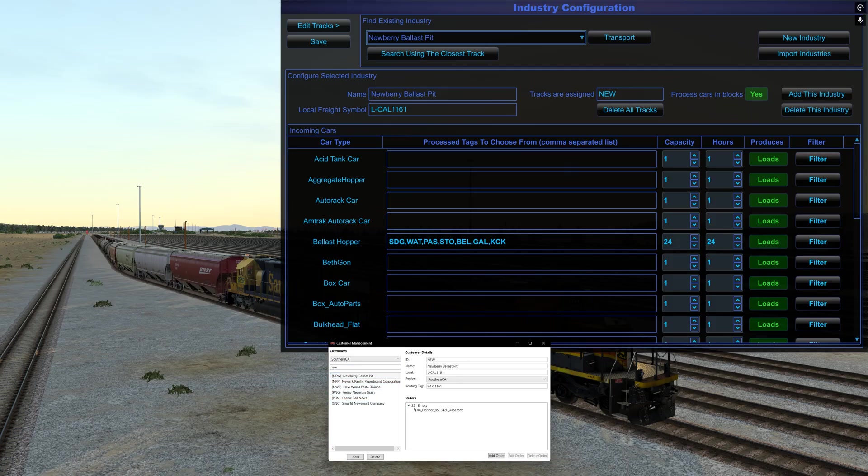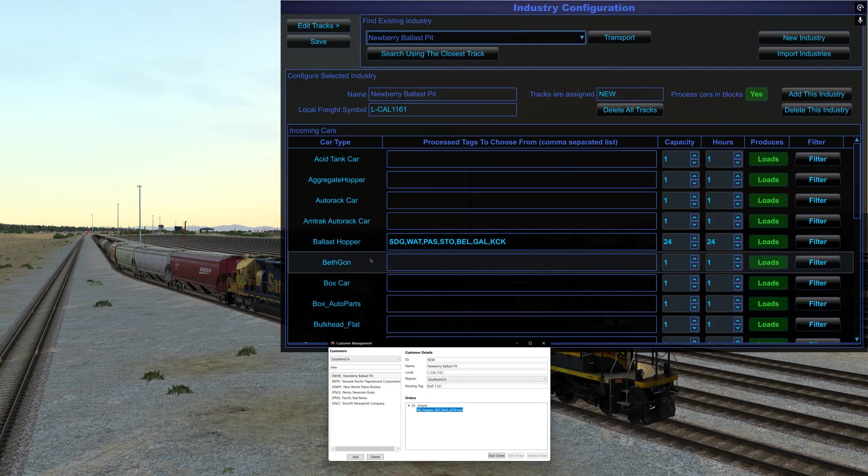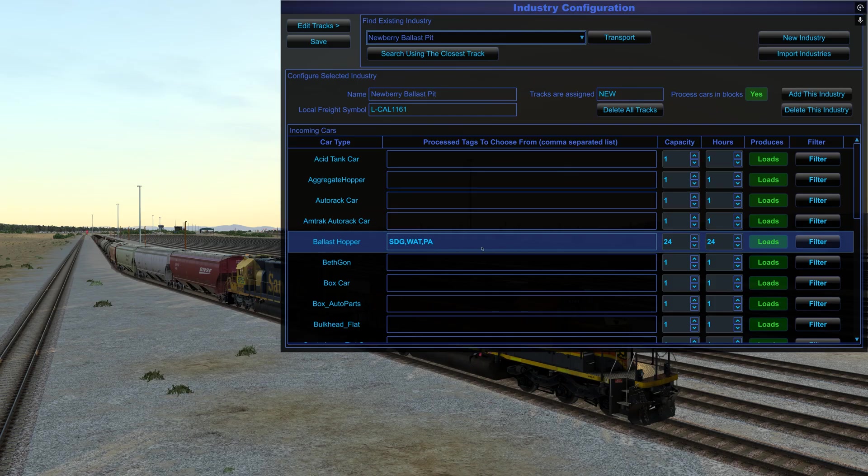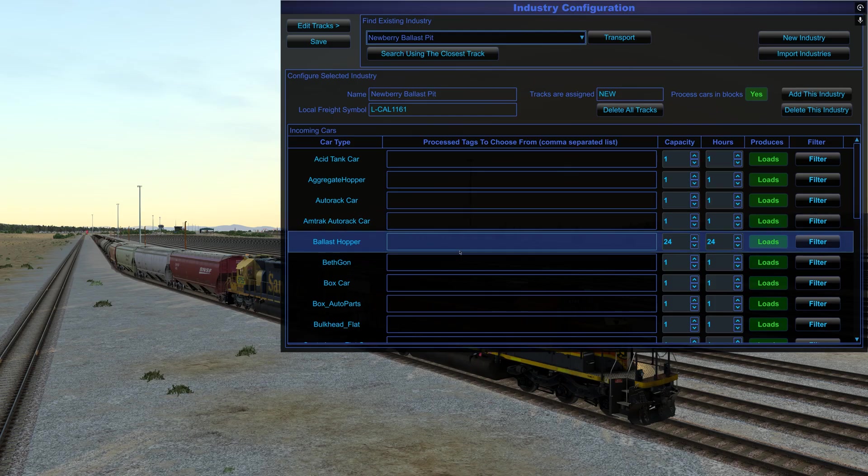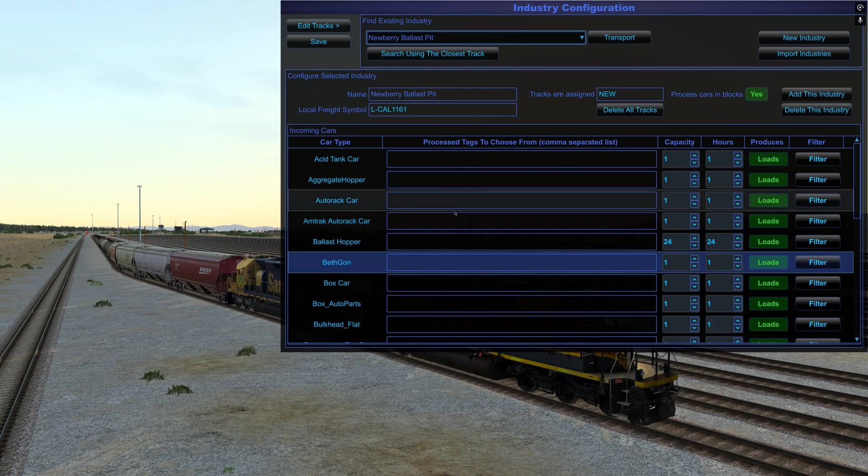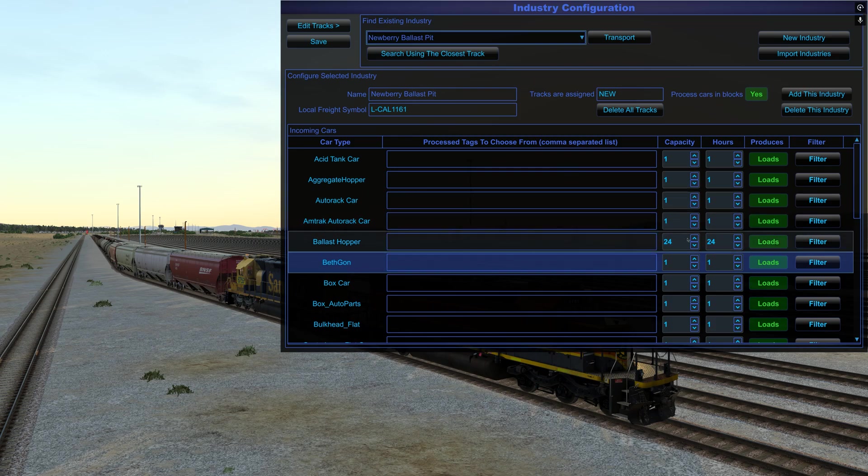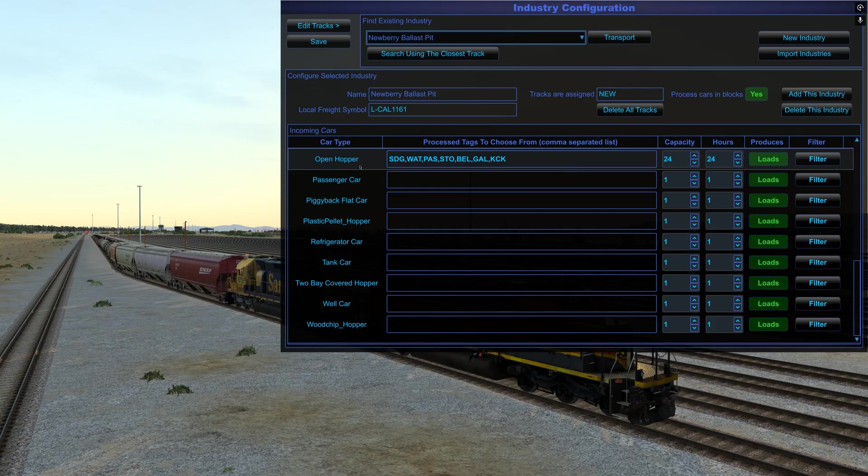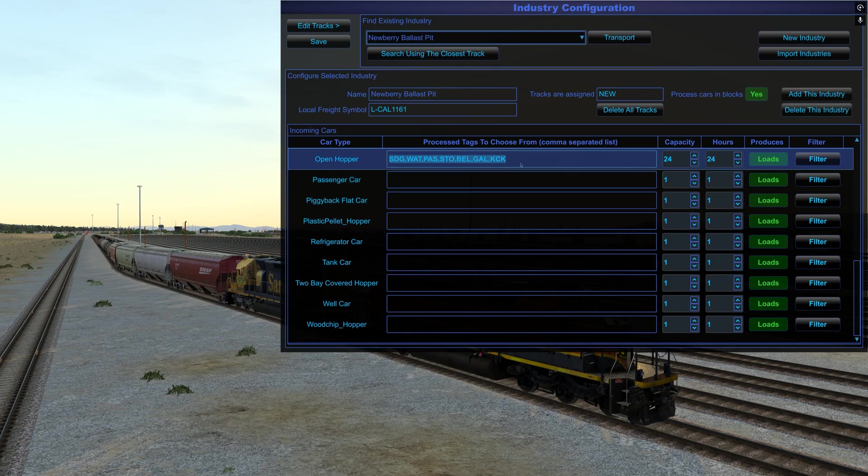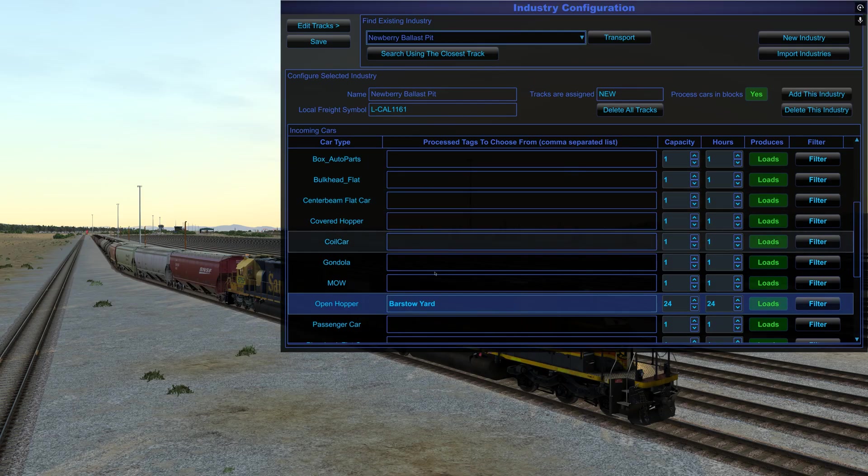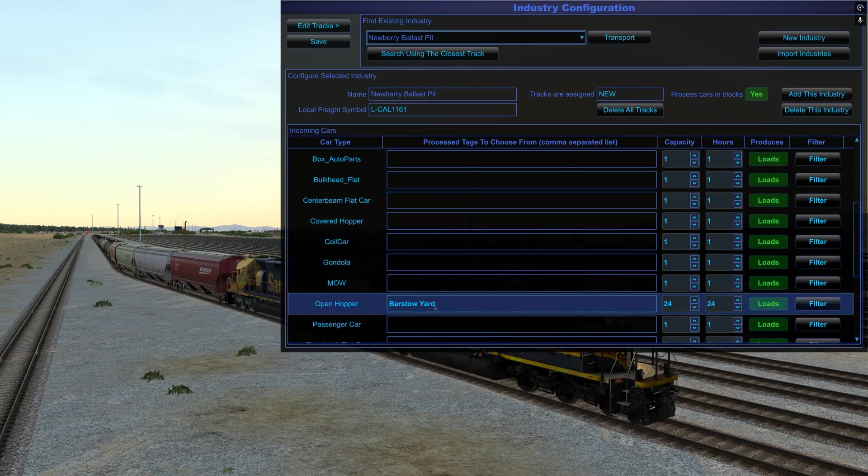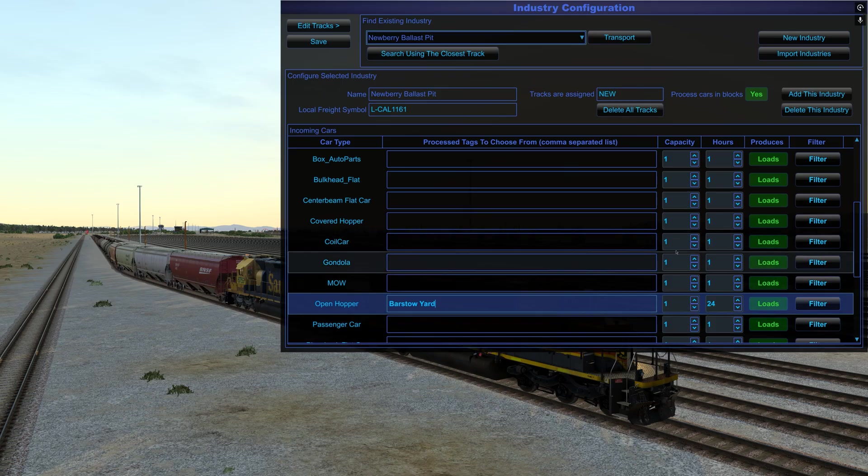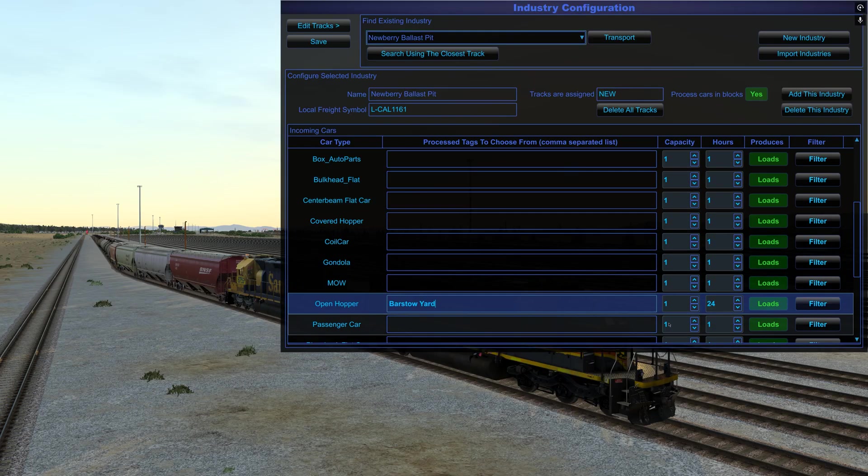I'm going to go to Newberry ballast pit. And we just had an order for 25 empty open hoppers. So we don't have ballast hoppers, so I can take that out of here. And I'm not going to be utilizing this data for spawning trains, but we do want to put stuff in here since we're doing a persistent world so that the simulator converts them to empty or loaded once the time is up.